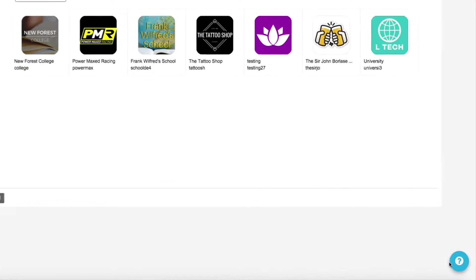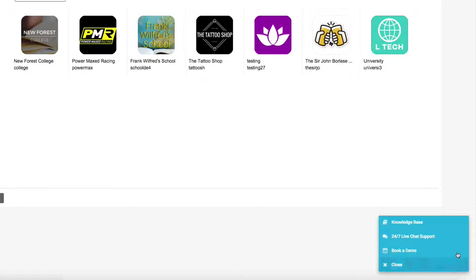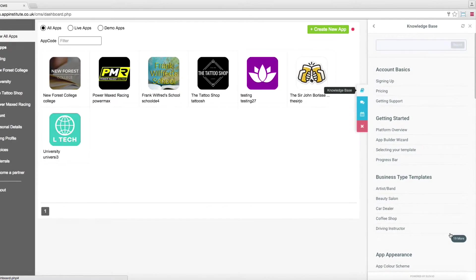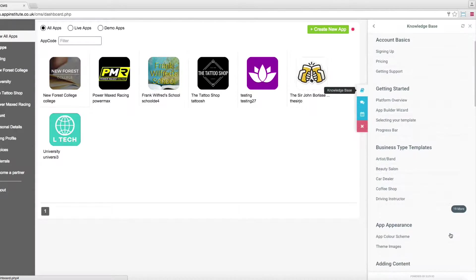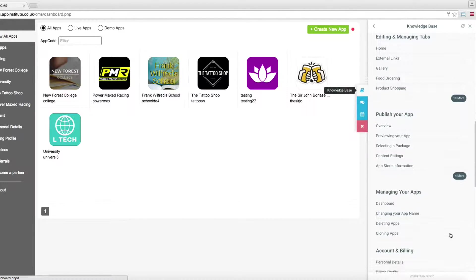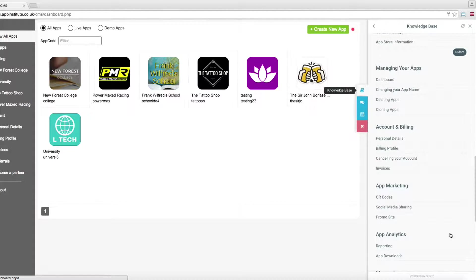The help icon in the app builder gives you access to our support center. Inside the support center you will find the knowledge base. Here you can learn about a particular section of the app builder.